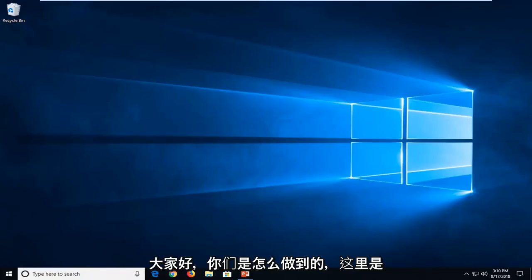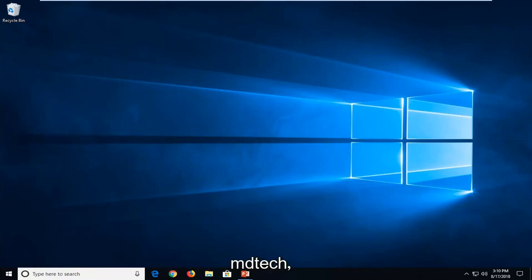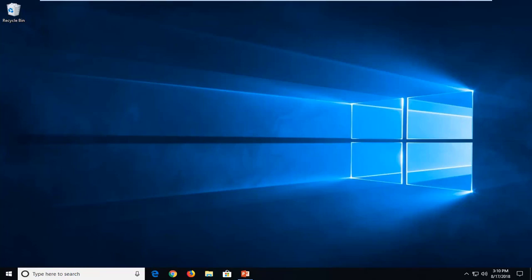Hello everyone, how are you doing? This is MD Tech here with another quick tutorial. In today's tutorial, I'm going to show you guys how to turn off your screensaver in your Windows computer.